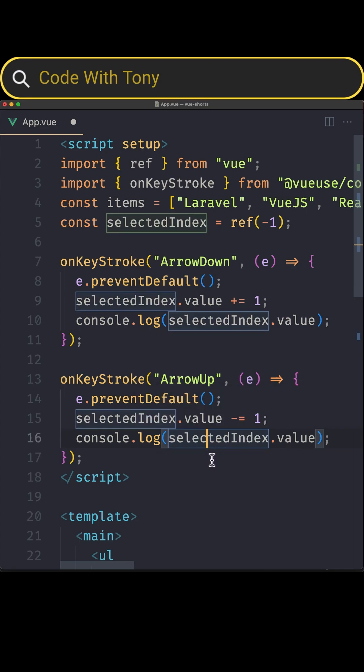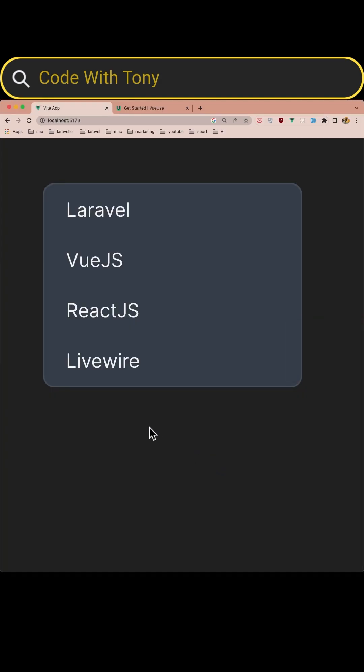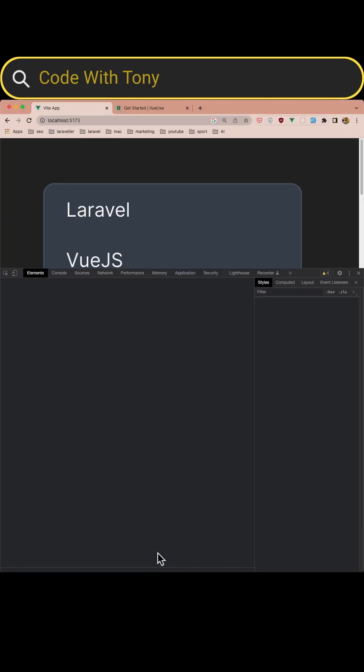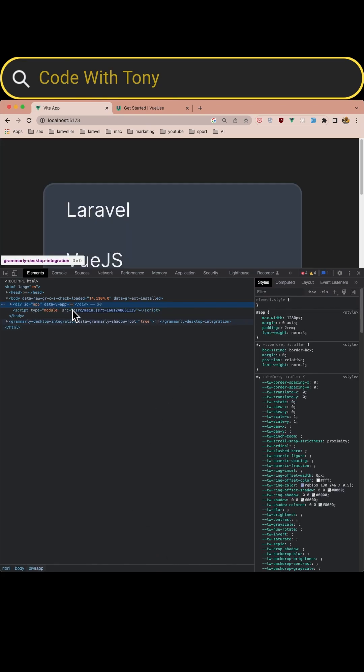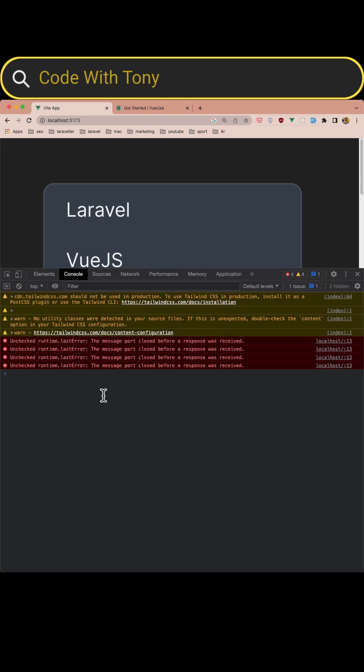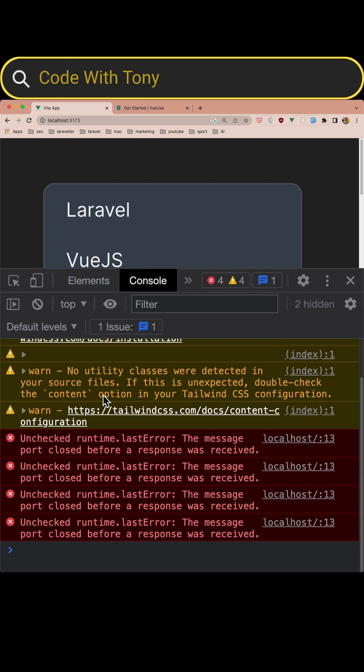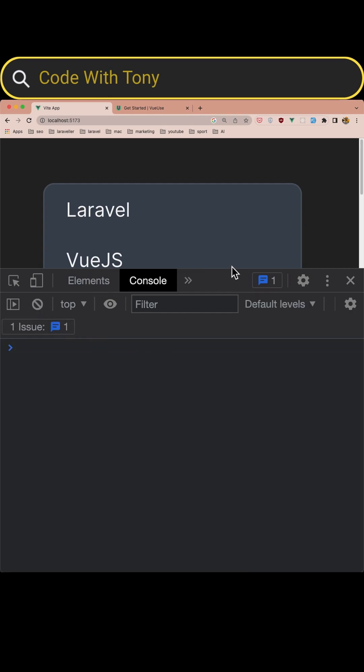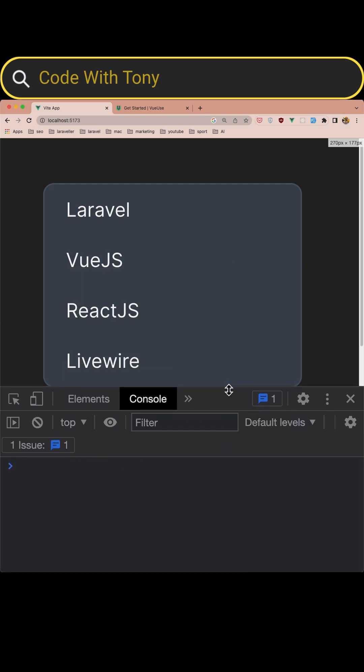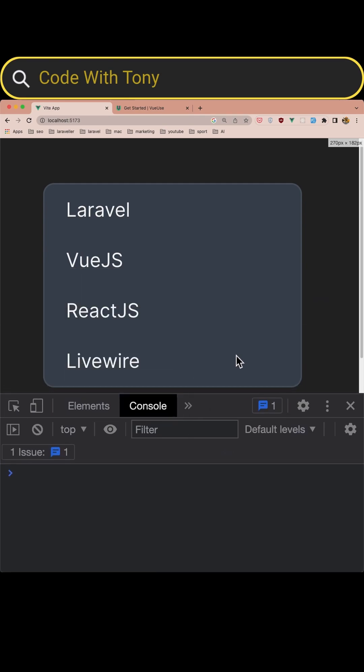Now let's save this and let's open the browser. I'm going to inspect the element here, go to the console and zoom it for you. Now if I hit the arrow down as you can see Laravel is highlighted and the value is zero.